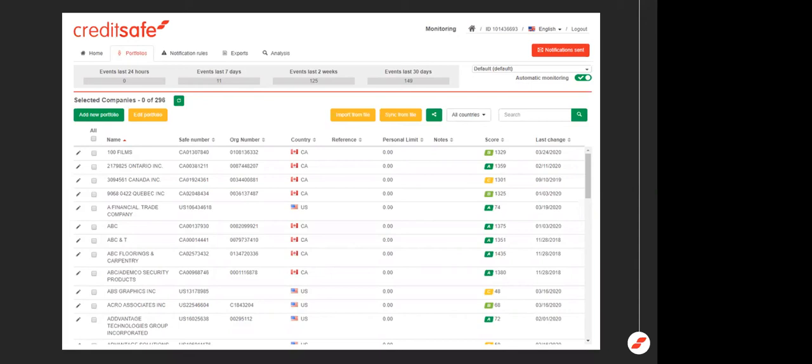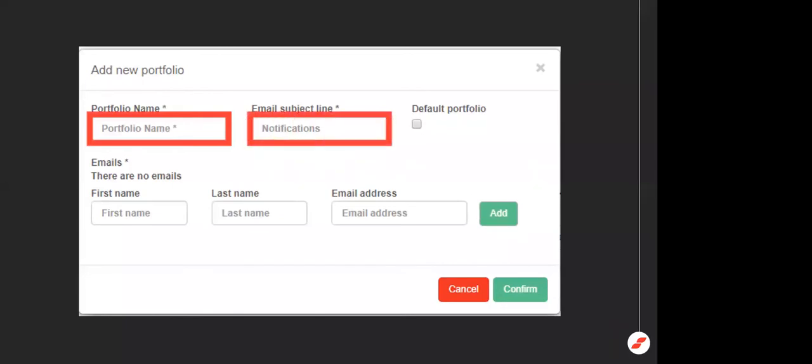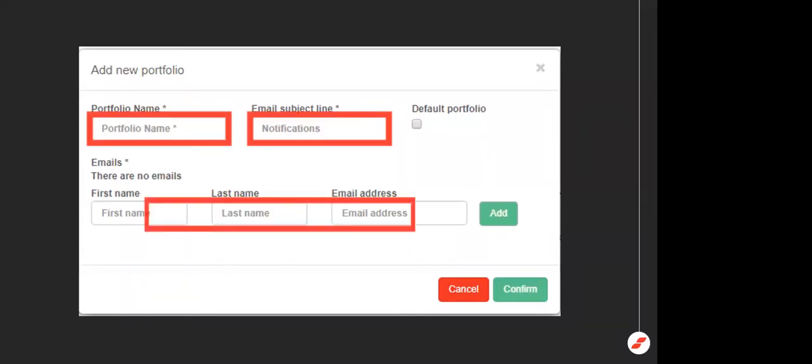So from this tab, there are numerous things that you can do. The first thing we're going to look at is adding a new portfolio. To do that, all you do is click add a new portfolio. What's going to happen is you'll get a pop-up box that looks like this. So here's where you decide what you want that portfolio called, what you want that email title to be. Now we do highly recommend that you put something in there that's going to grab your eye when it hits your inbox. For example, high-risk customers, critical vendors, high-value customers, things like that. Lastly, you can add whoever you want to be distributed this email to. So all you would do is put their first name, last name, and email address.